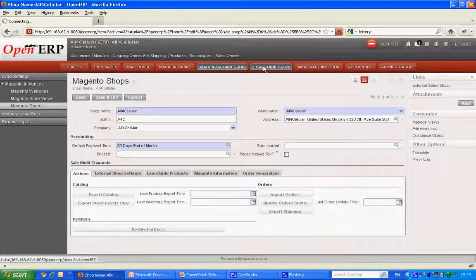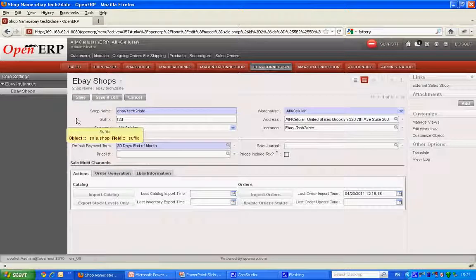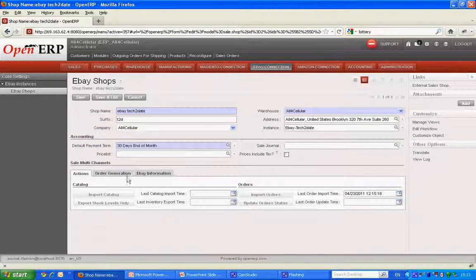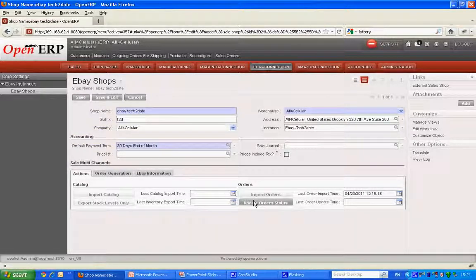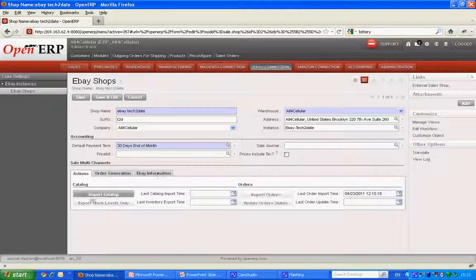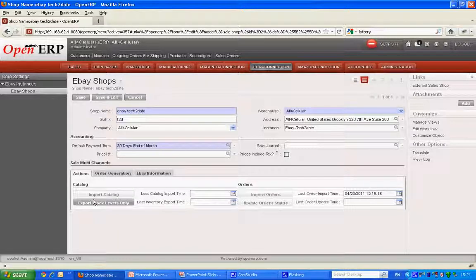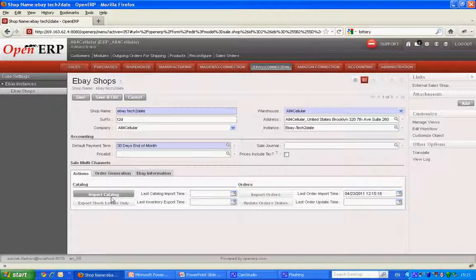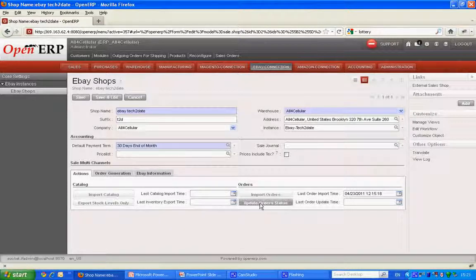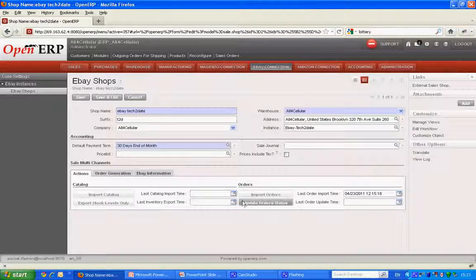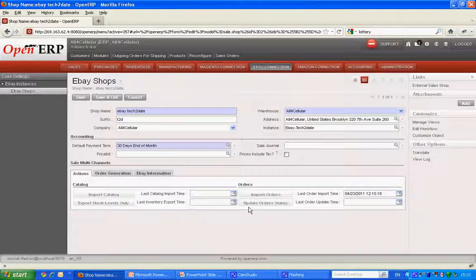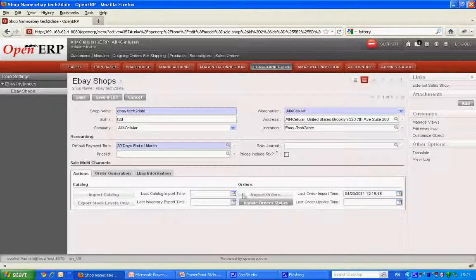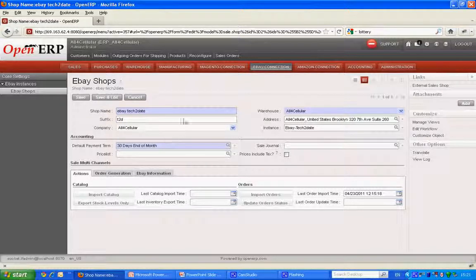Let's move to eBay connection. So for eBay we have the same look and feel as that of our e-commerce website. So from here again I can manage my catalog and orders. So we have importing catalogs, exporting stock levels, importing orders and updating order status which includes the tracking number and the ship date also.